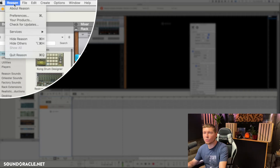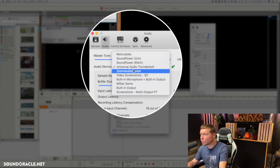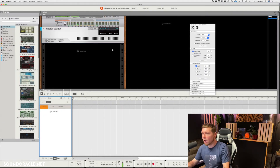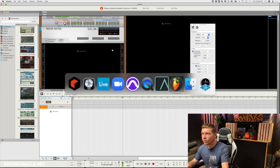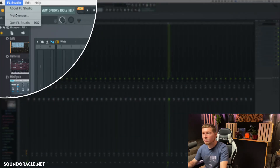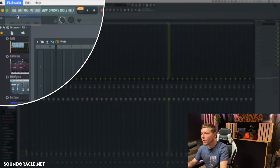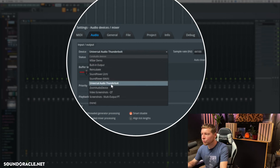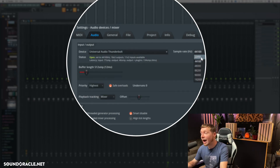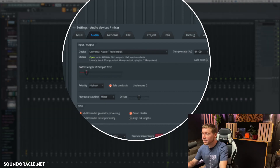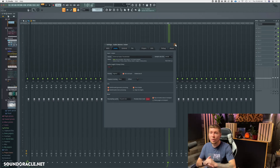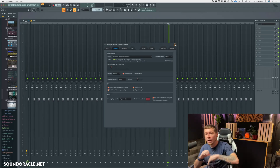In Reason, hit Command-Comma or go to Reason, drop down to Preferences, go to Audio Device, switch it to Zoom Audio, and switch the sample rate to 48k. In FL Studio, go to FL, drop down to Preferences, go to the Audio tab, switch the device to Zoom Audio, and set the sample rate to 48k.